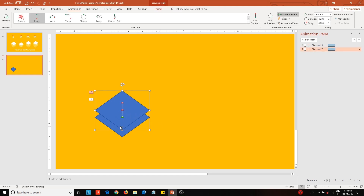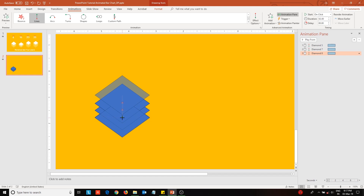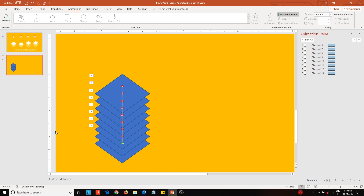Repeat this process and create more diamonds. I am assuming that each diamond represents 10 units of my data. My maximum data point value is 80, so I will create 8 diamonds. Create your stack of the maximum number of diamonds.